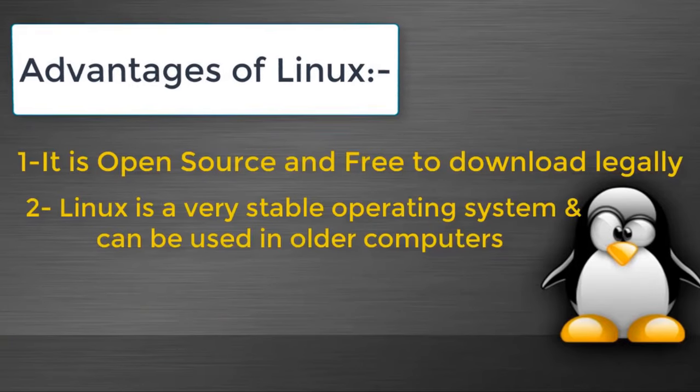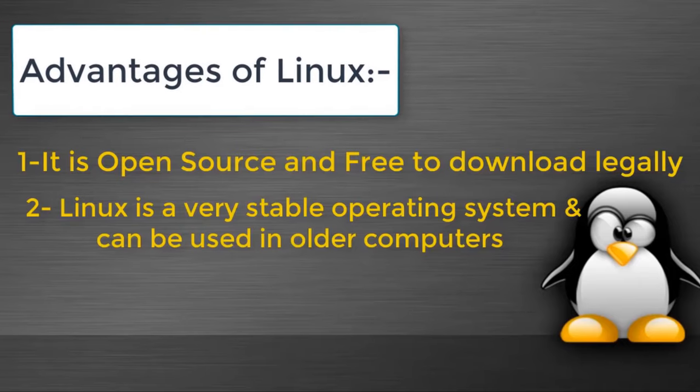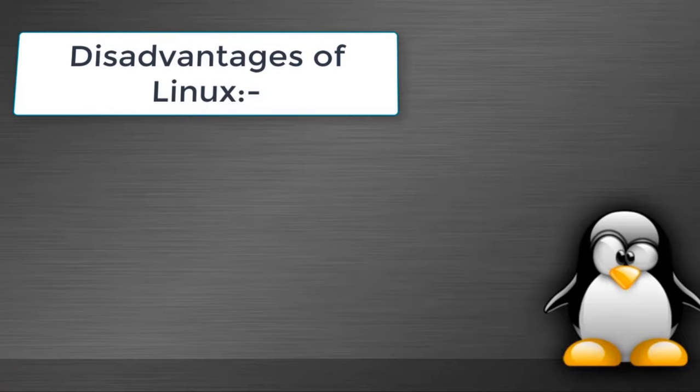The second advantage is Linux is a very stable operating system. That is the reason it can be used in older computers. Now let's discuss disadvantages of Linux.